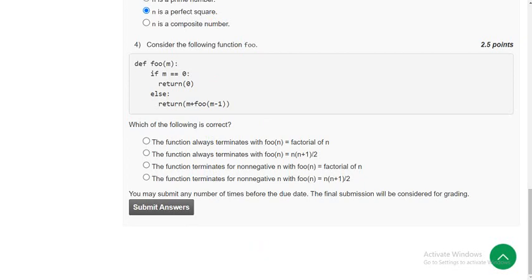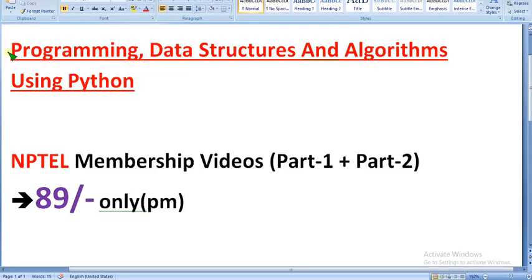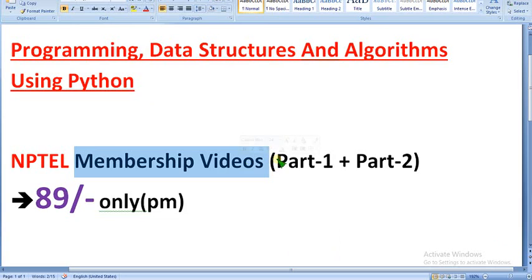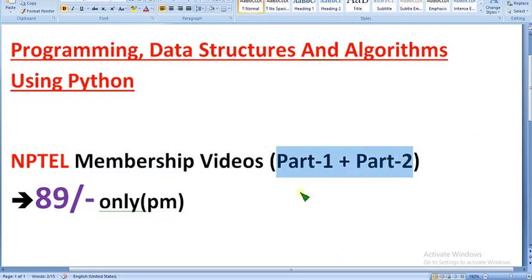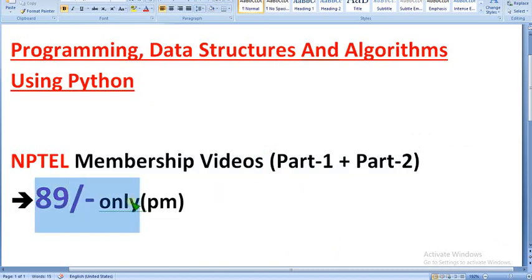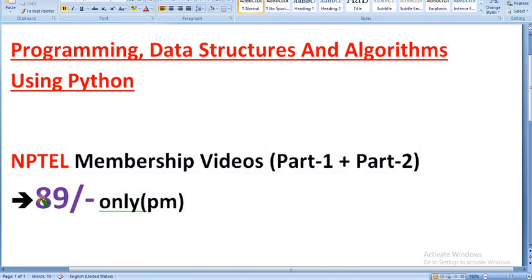We have prepared the NPTEL membership videos, Part 1 and Part 2. And not only this — you can get all the subject videos covered under the 89 per month pack, for just 89 per month. No extra charge. Not even 100 rupees — just 89. You can follow the steps I already told you.